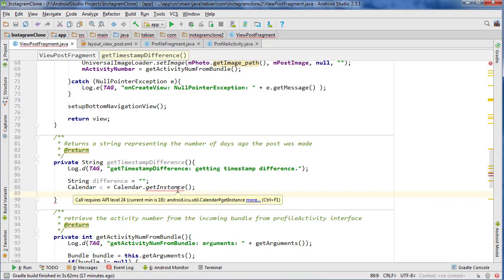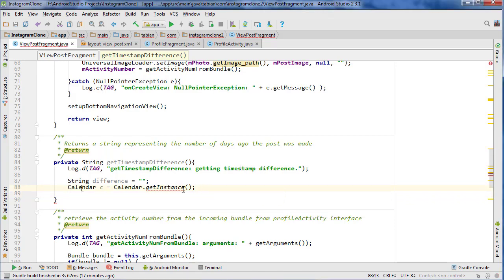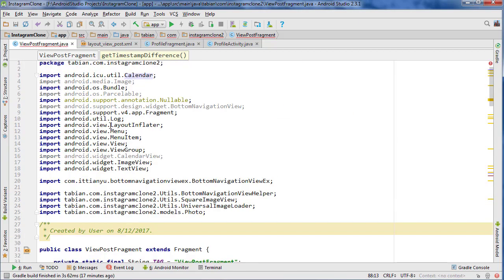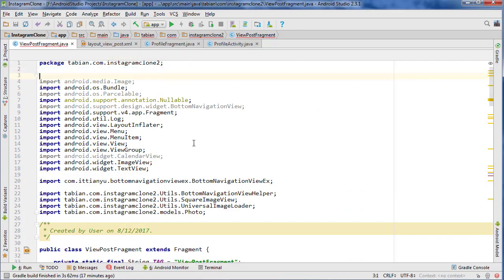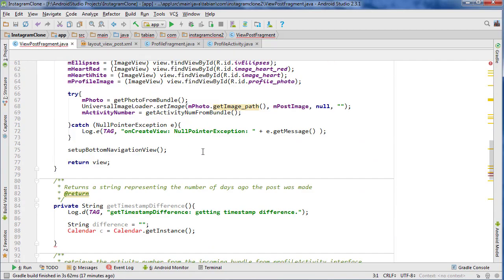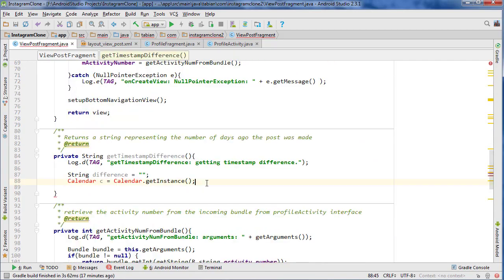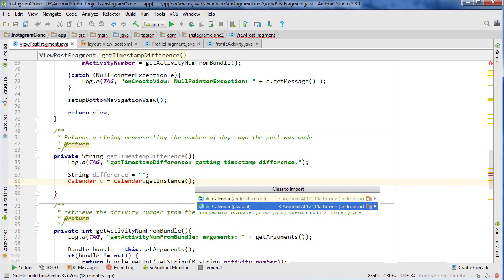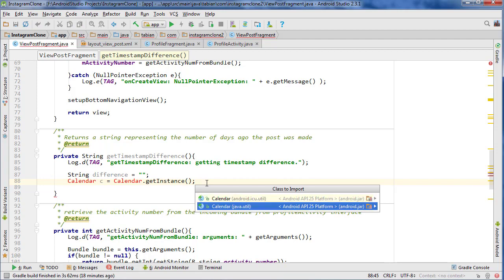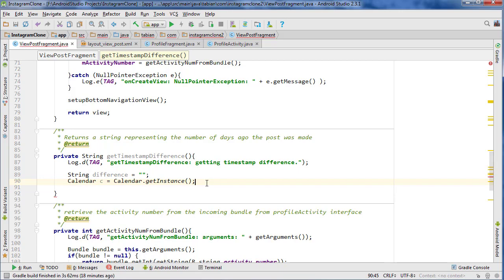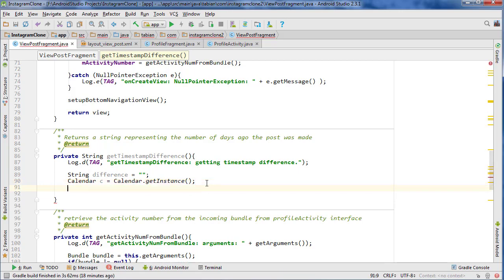I think I imported the wrong library. I'm pretty sure that's the wrong one because I don't think the min is... okay, so don't get the Android ICU util, get the Java util one. There we go. Yeah, I'm pretty sure it wasn't. Anyway,